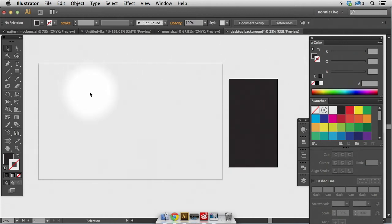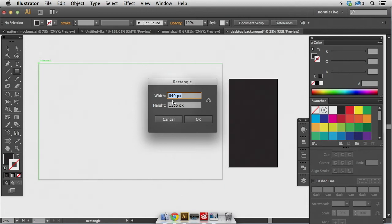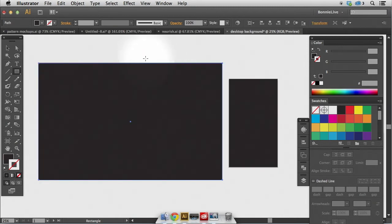So next I'll do that with the desktop background. So M is a keyboard shortcut for the rectangle tool, and I'll drop a point. This was 2400 by 1500. So I'm getting there.